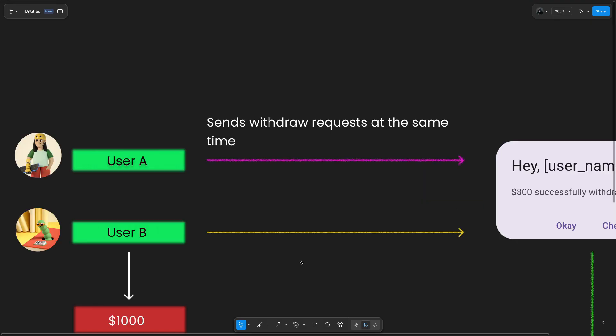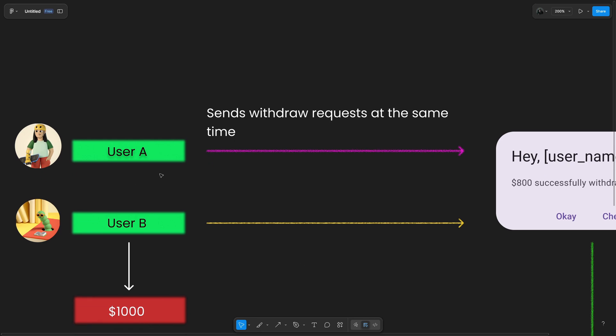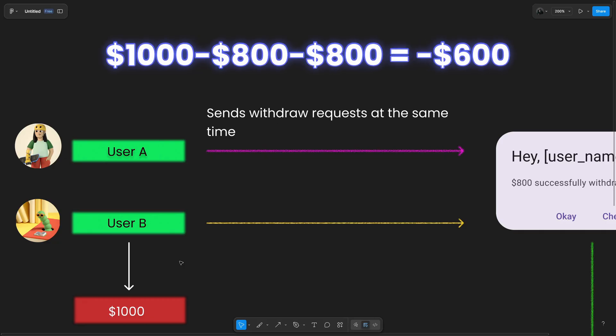Let me tell you what actually happens if two users send requests at the same time. In this case, user A and user B, there's a check that happens to see the balance - if they both have one thousand dollars or not. Since both checks see one thousand dollars, both get approved. The money gets deducted twice even though only one thousand dollars was available. It means now your account has one thousand dollars minus eight hundred dollars minus eight hundred dollars, which gives a negative number: minus six hundred dollars.